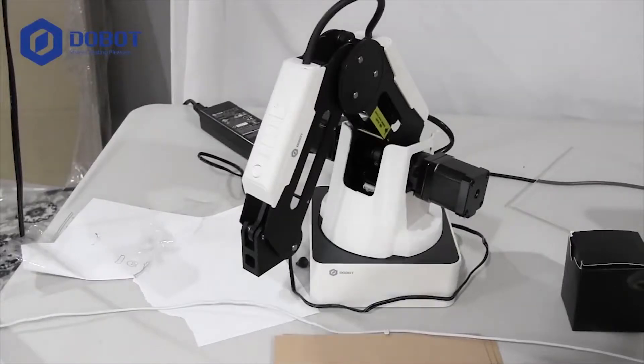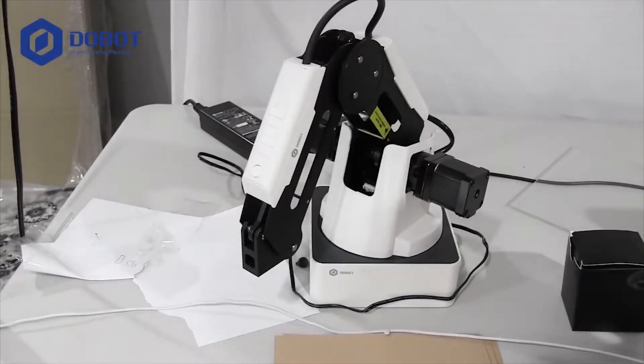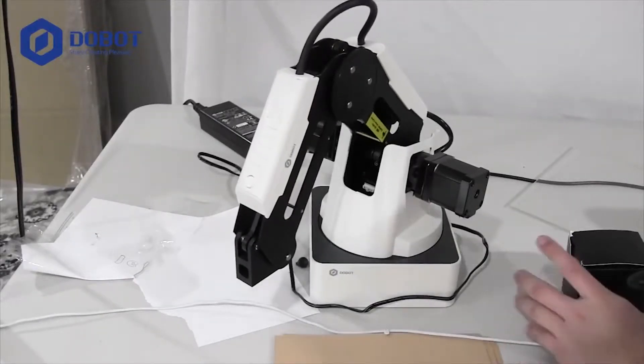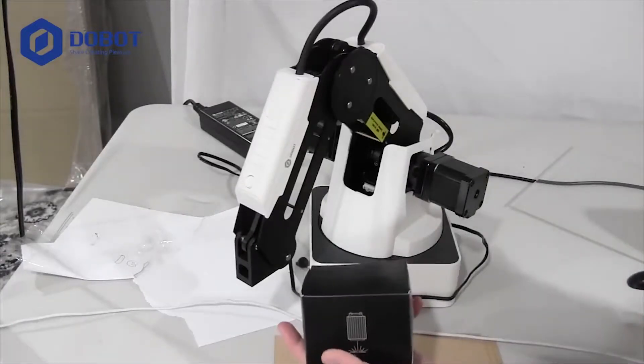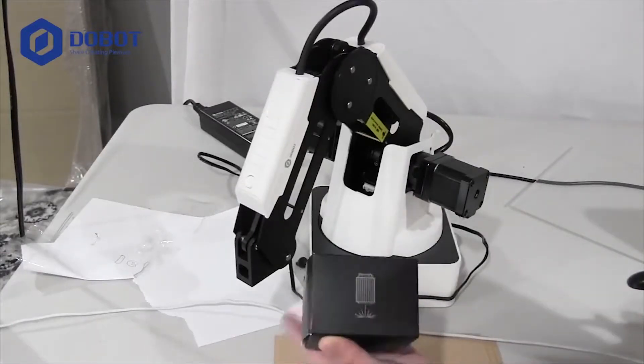Hi, this is Jeffrey from JeffreyAppTech, and welcome back to another video. In this video, I will be showing you how to use the laser tool.